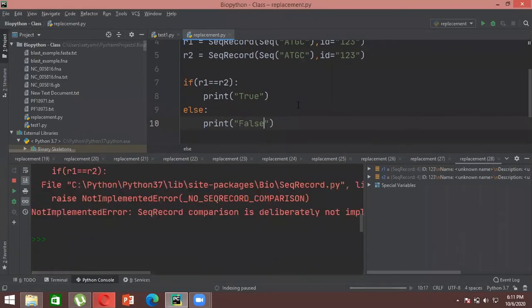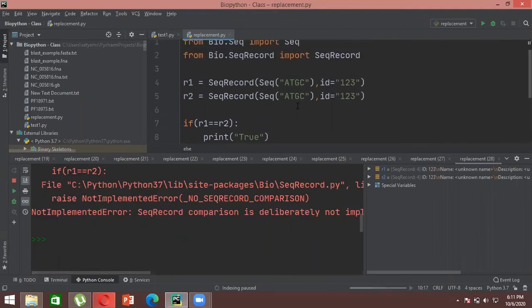The error says: 'SeqRecord comparison is deliberately not implemented — explicitly compare the attributes of interest.' What this means is that when you try to compare two records together in BioPython, there are many things included in that sequence which can be changed or examined.